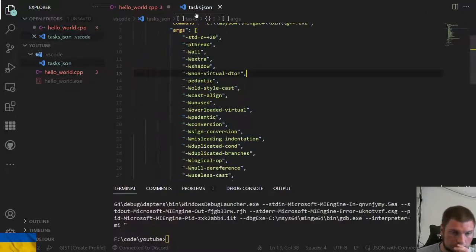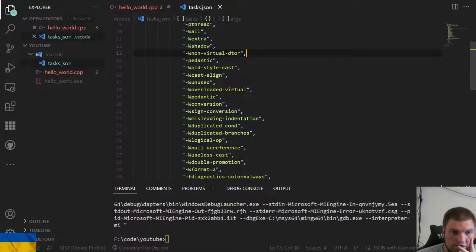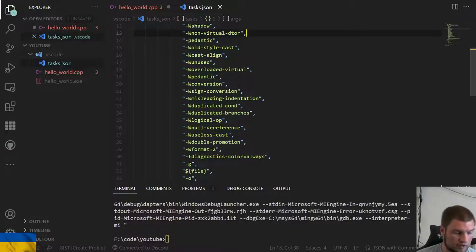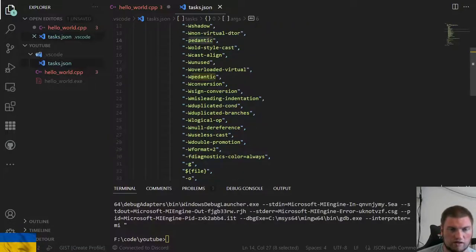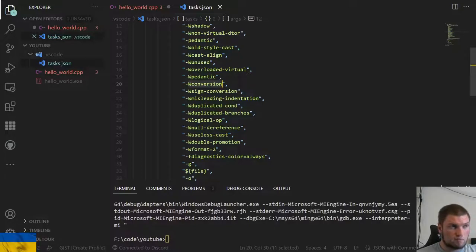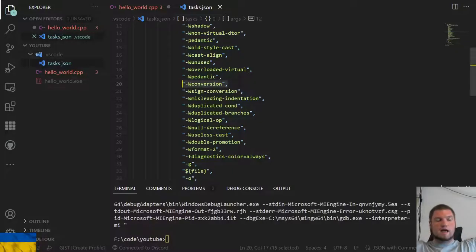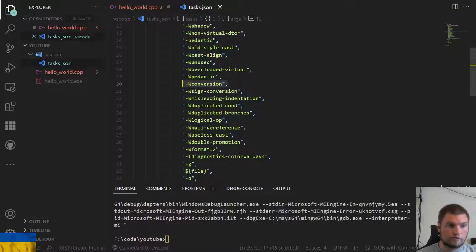`-Wconversion` warns about implicit conversions you probably didn't expect — for example going from a 32-bit to a 16-bit integer, you'll get a warning about losing precision. `-Wsign-conversion` warns when going from a signed to an unsigned variable, where you can also lose precision. `-Wmisleading-indentation` is a graphical check: if I write a for loop without braces and indent a second statement as if it's in the loop, I get a 'misleading indentation' warning. The for loop only covers the first statement, not the indented one — a common source of bugs.